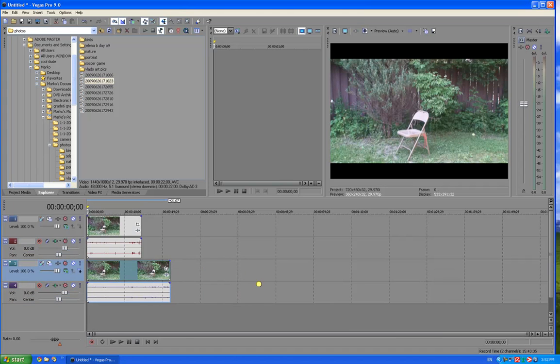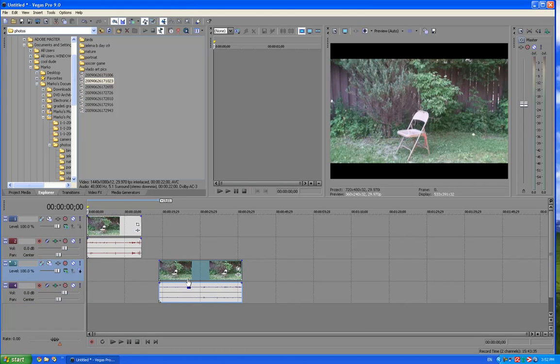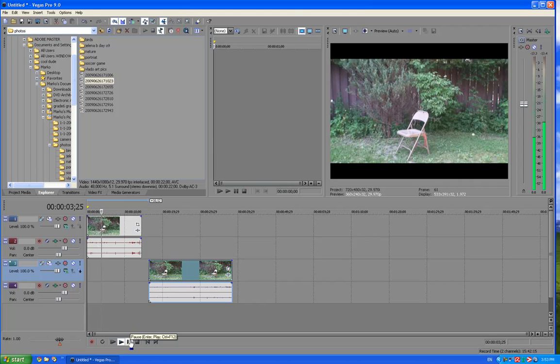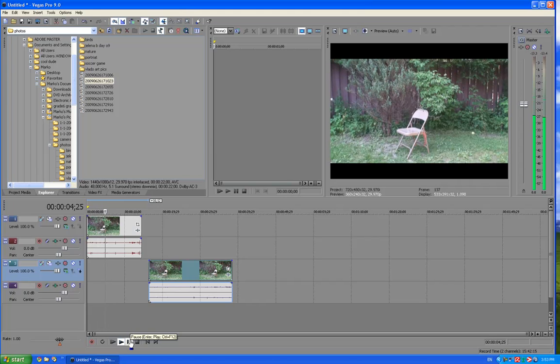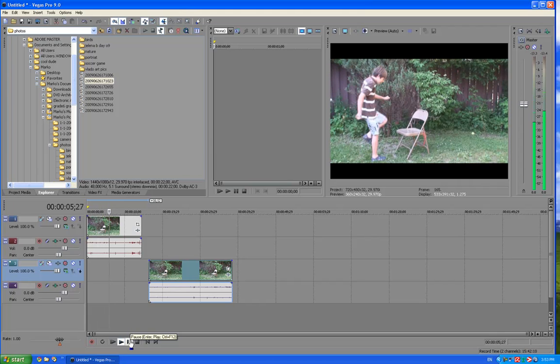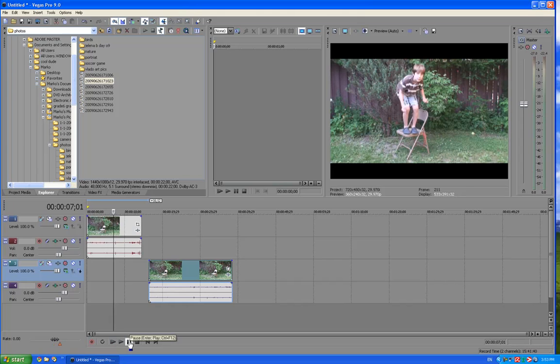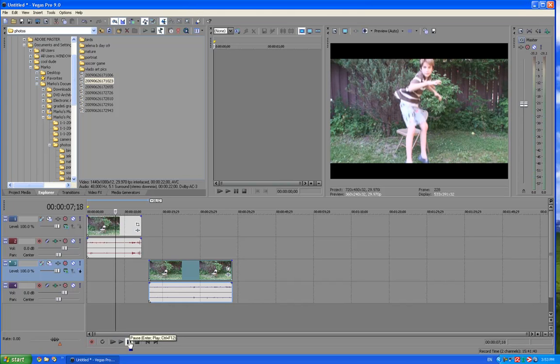I'm going to first look at the first one. It has me standing on the chair, and as soon as I jump, I pause.